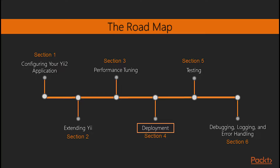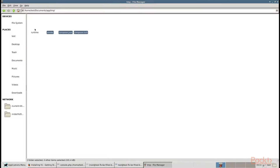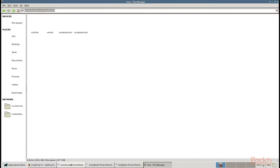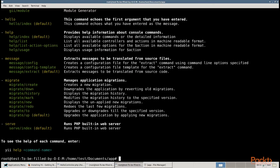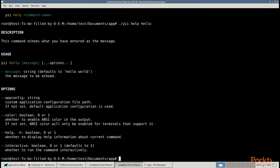Section 4, Deployment, covers various tips which are especially useful on application deployment and when developing an application in a team, or when you just want to make your development environment more comfortable.